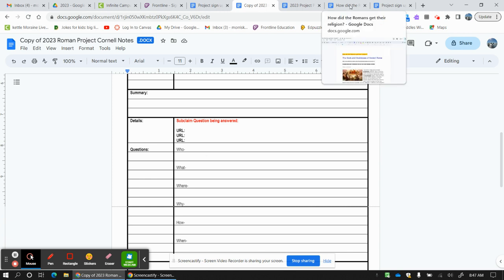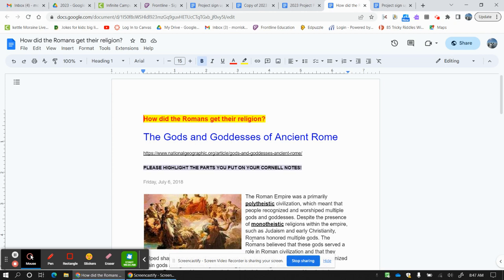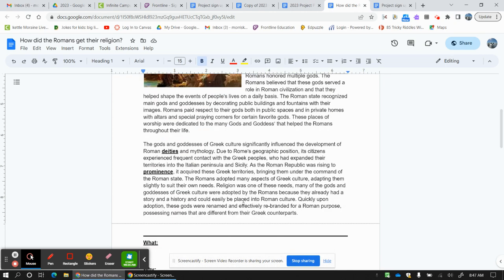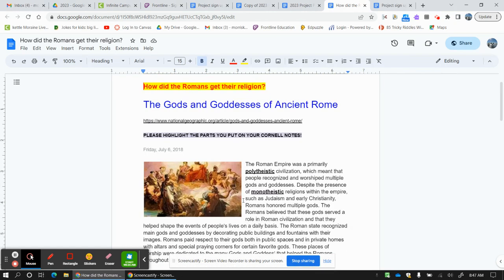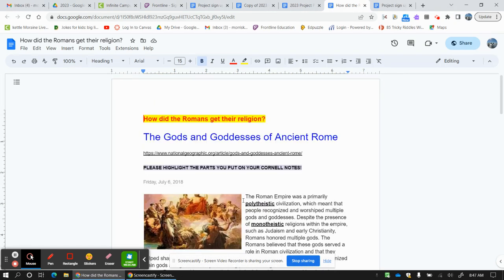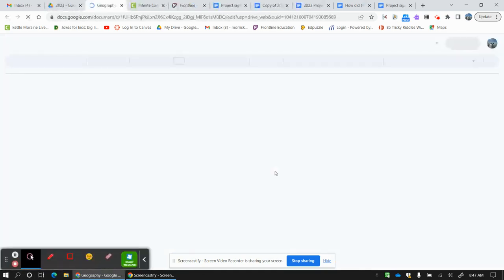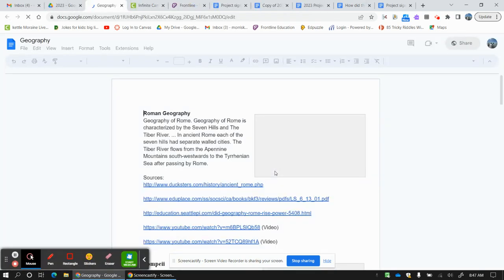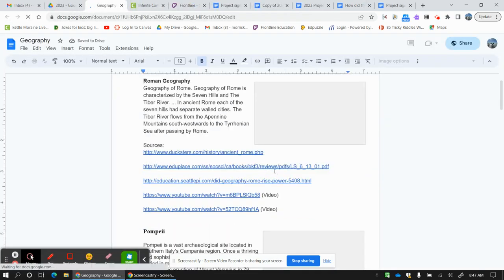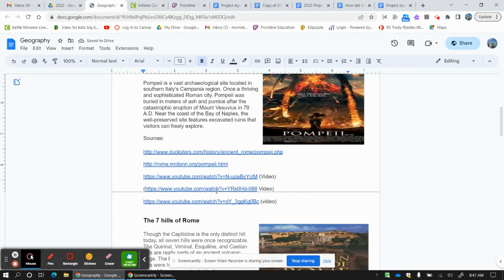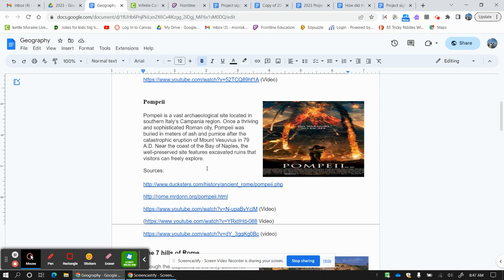And in saying that, I would take use of the kiosk so that you guys can find information at your grade level on your topic. So here's Pompeii.